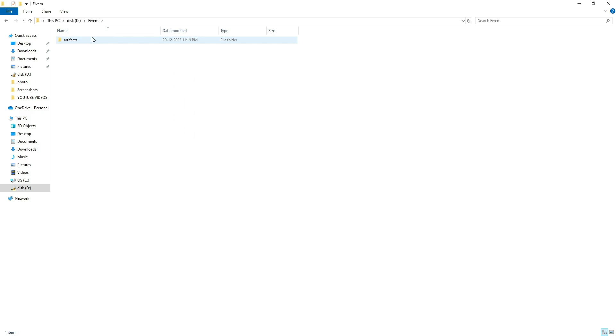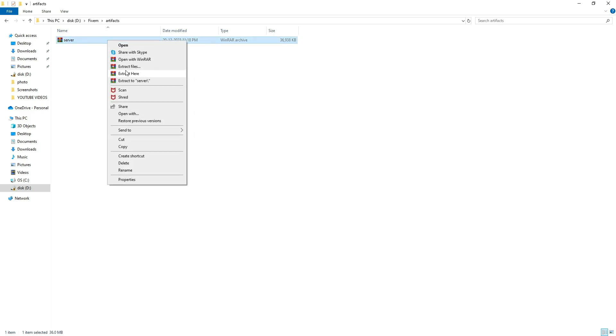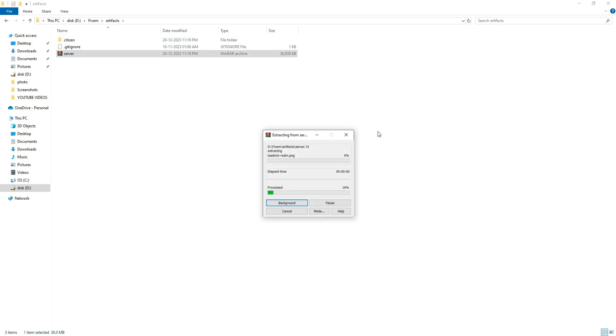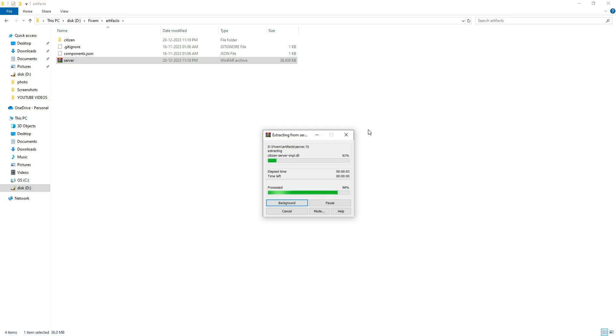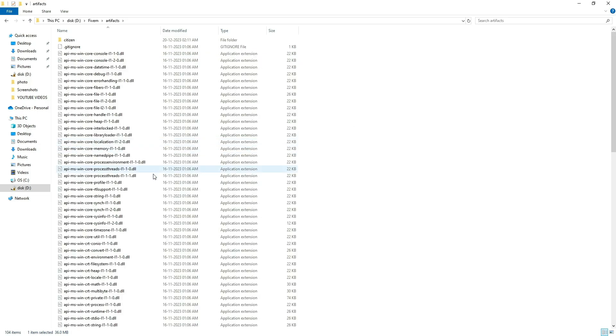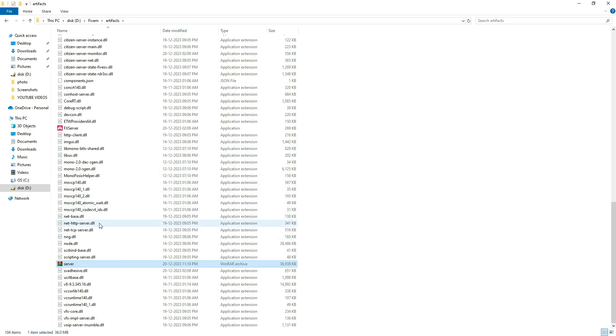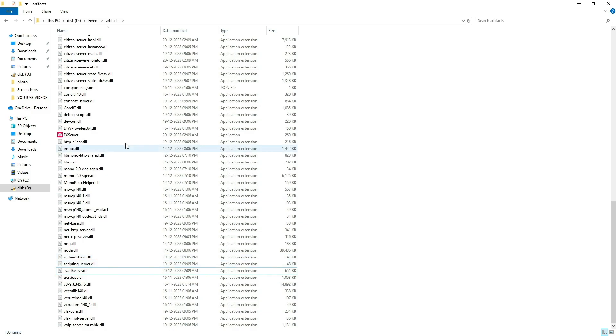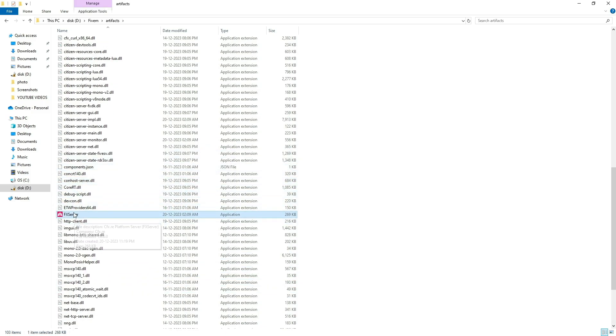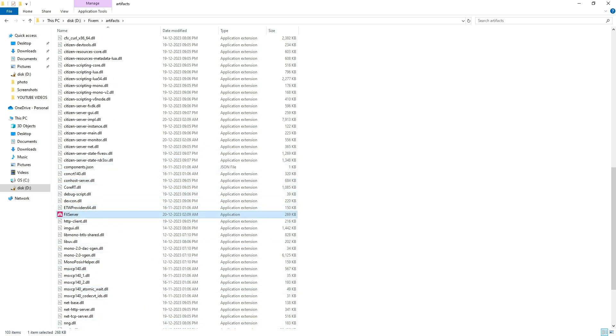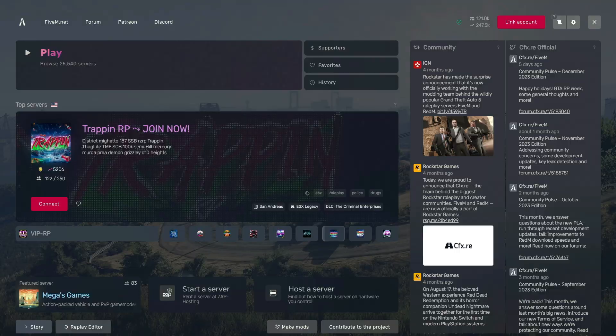And once downloaded, unzip the files into this folder. You can then delete the zip folder and check for the presence of the FX server. Before opening it, make sure to visit the FiveM website and confirm that it is linked to CFX. If not, go to forum.cfx.re.